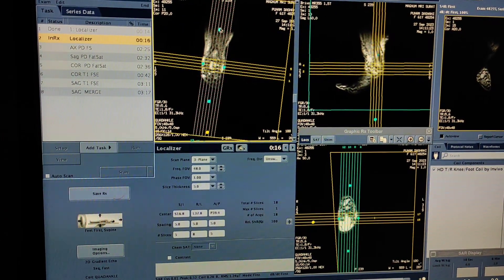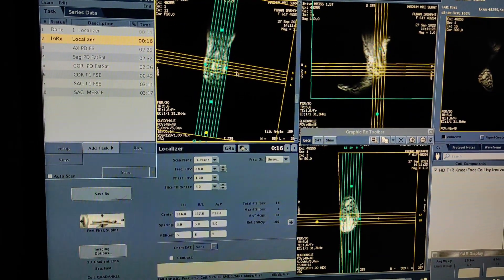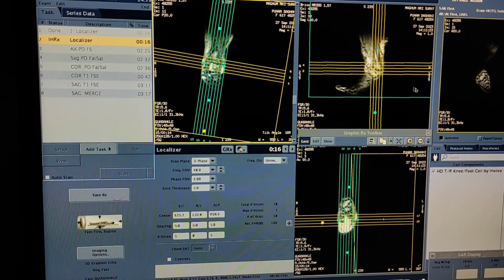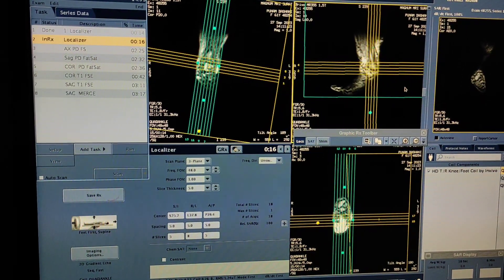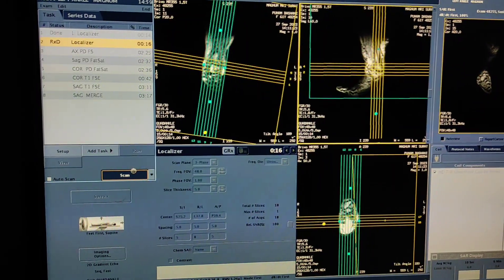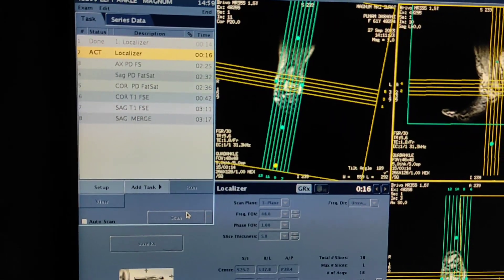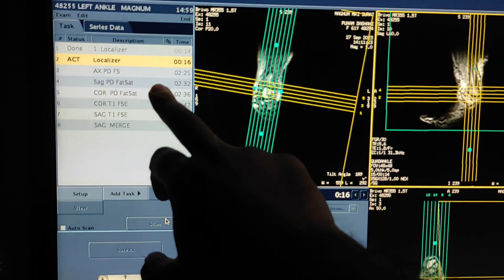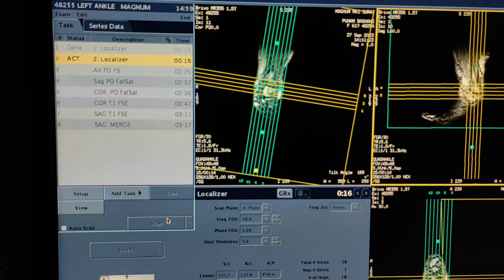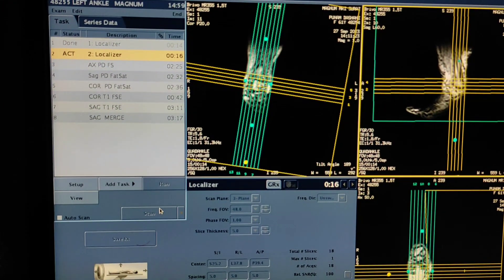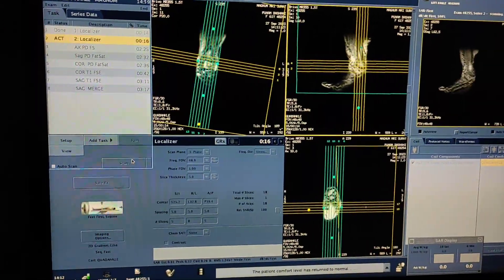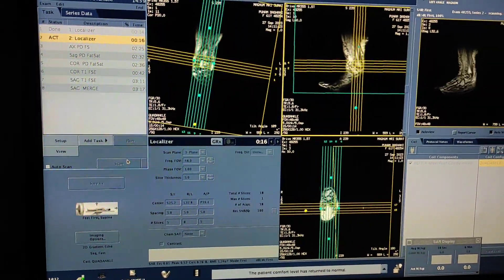First I will take a proper localizer, then after I will start my first sequence, which will be sagittal FSPD. The protocol is: axial FSPD, sagittal FSPD, coronal FSPD, coronal T1, sagittal T1, and sagittal gradient. This is the standard protocol you can run anywhere.